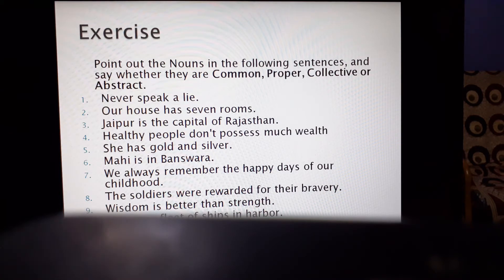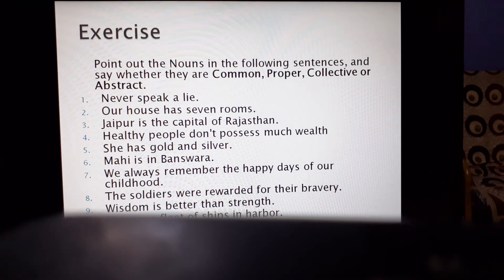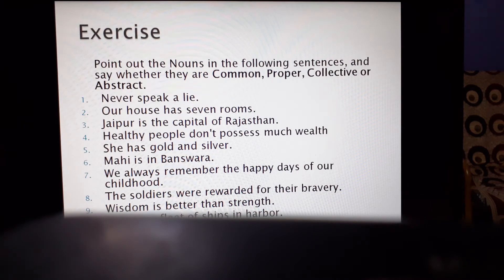These exercises have been prepared for our understanding — to check how much we have understood from what we have read so far. The first exercise: point out the nouns in the following sentences and say whether they are common, proper, collective, or abstract. First, try to identify the noun in the sentence, underline it, and then tell whether that noun is common, proper, collective, or abstract.